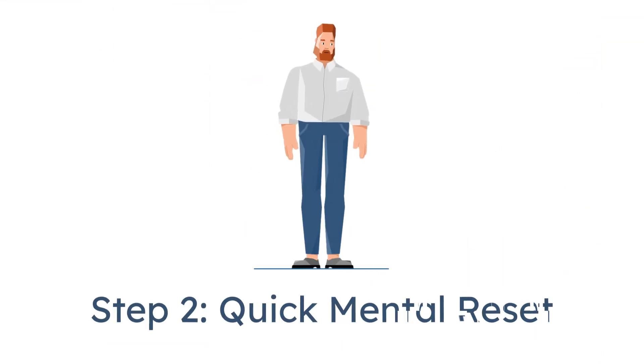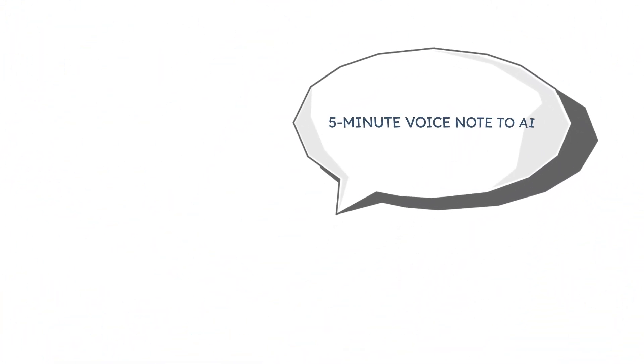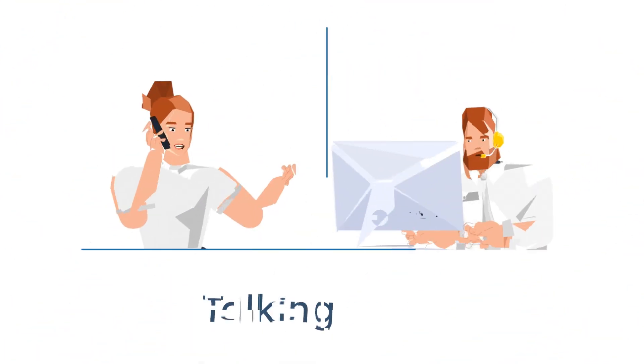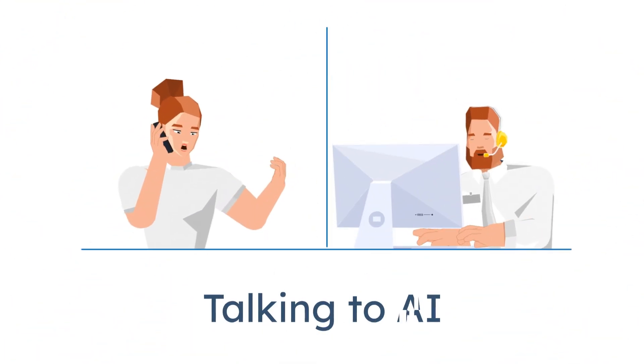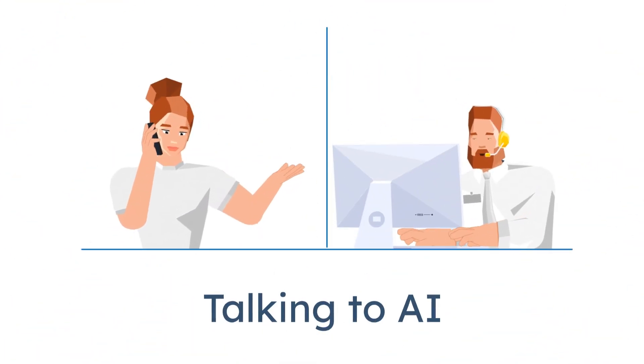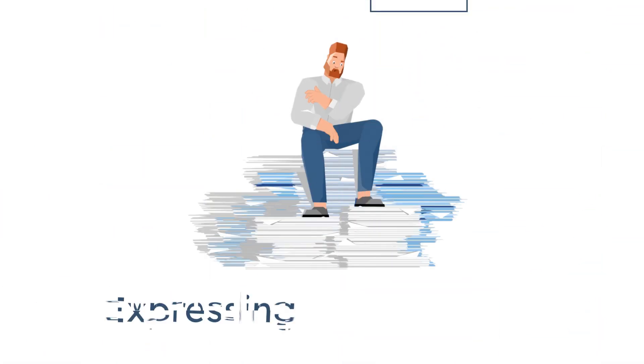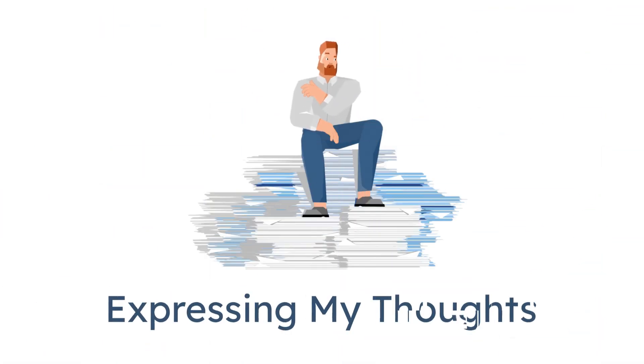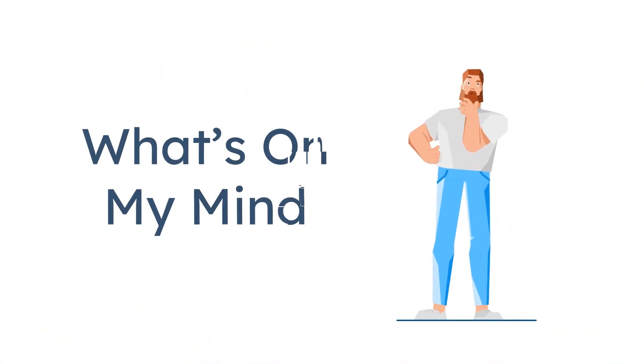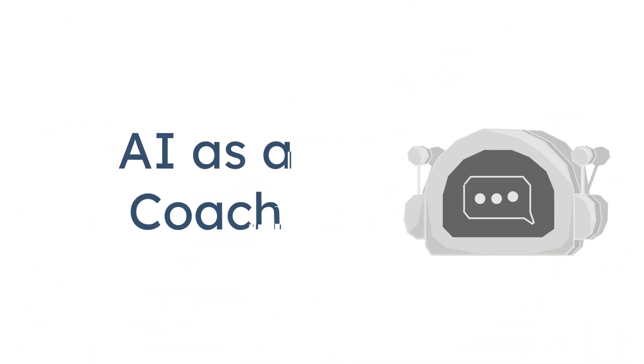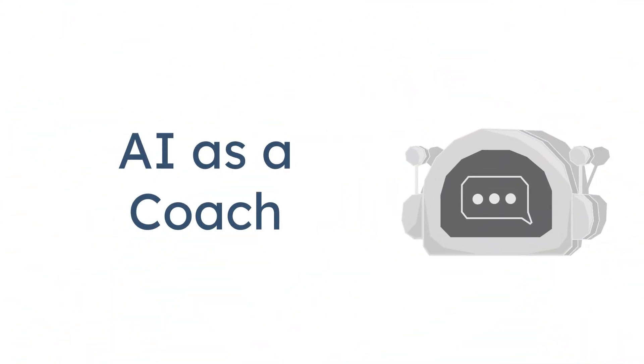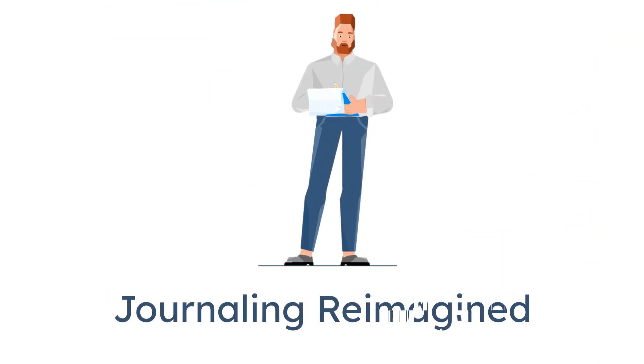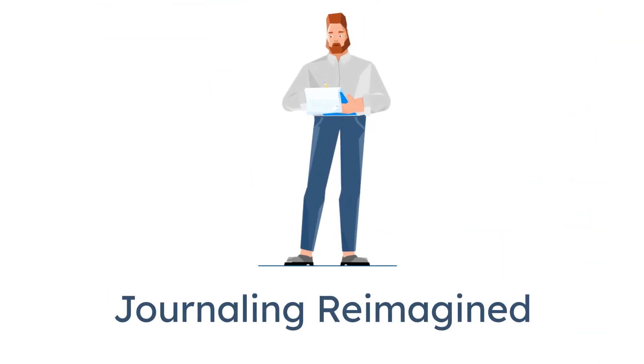Step 2, quick mental reset. Instead of doom-scrolling, I start with a 5-minute voice note to ChatGPT. Yes, I literally talk to it. Here's how I'm feeling. Here's what's on my mind. It replies with reframed thoughts, questions, or focused tips, almost like a coach. This single habit has replaced journaling for me.